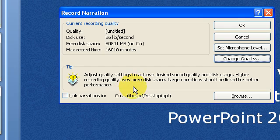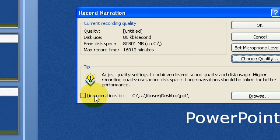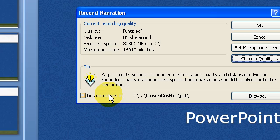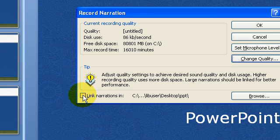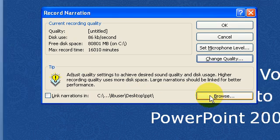If you want to save your audio files as external files that you can use for other purposes, you'll want to click the link narrations in. If you want to, on the other hand, embed the audio files so that you can upload the PowerPoint presentation to Blackboard or email it to someone, then you'll want to keep that unchecked.